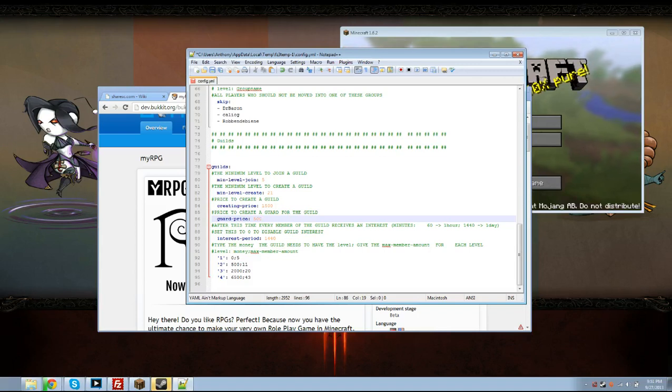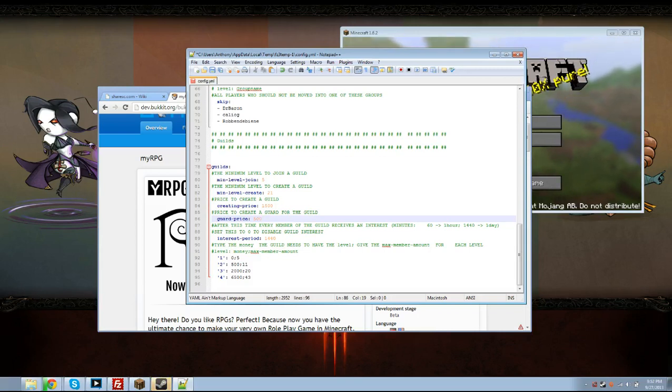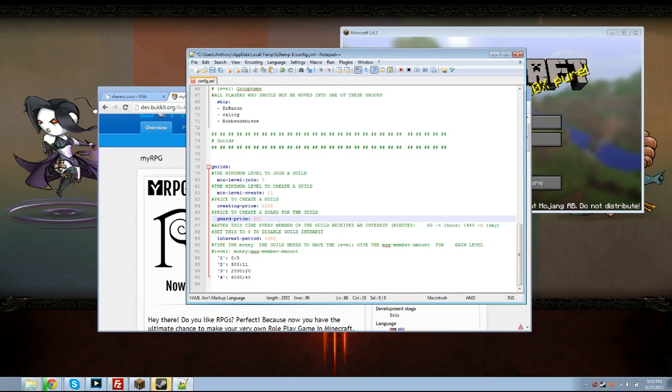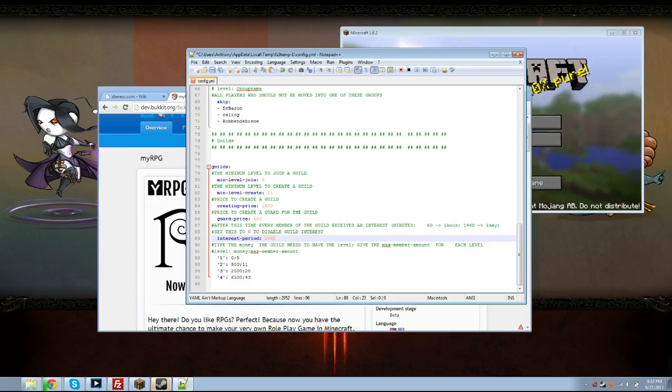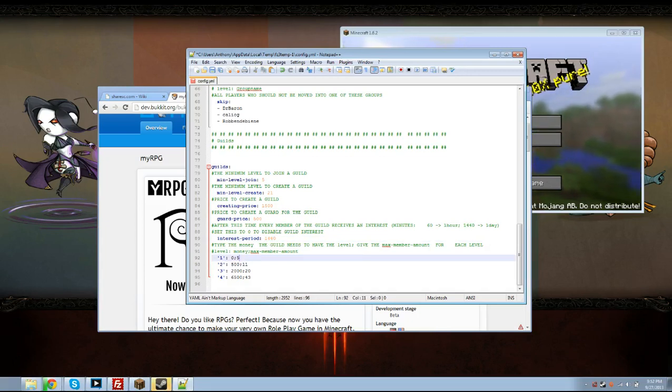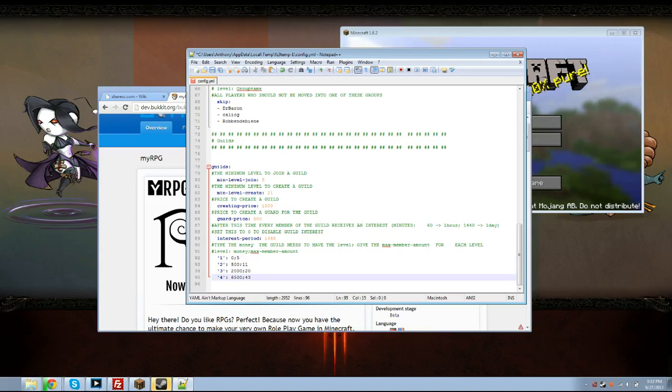After this time every member of the guild receives an interest which is basically you receive money every, whatever this is. This is one hour, 60 minutes. So every one hour you will get, level one gets five, just say five dollars then eleven dollars and twenty dollars and forty three dollars.